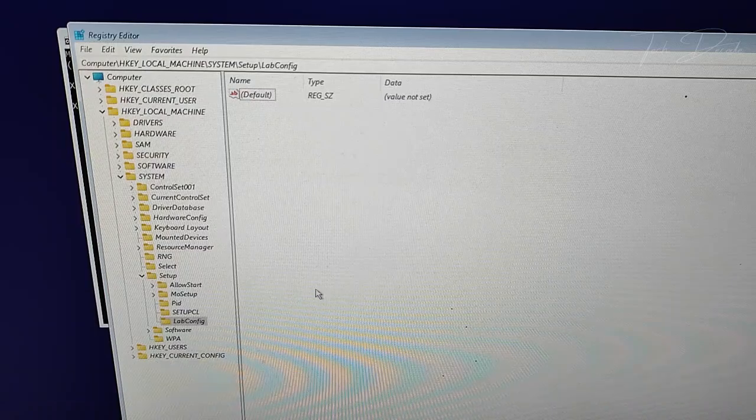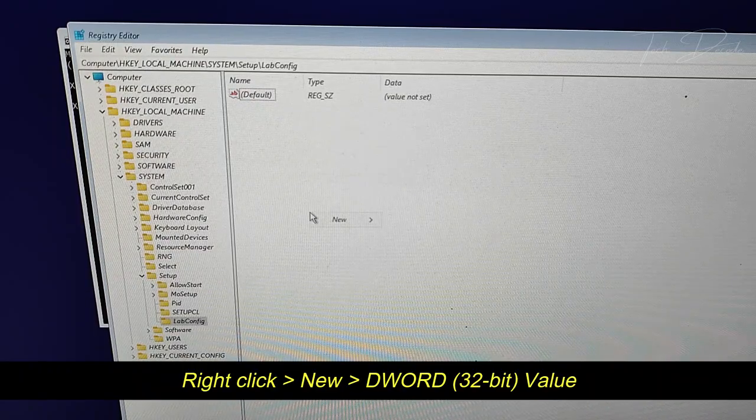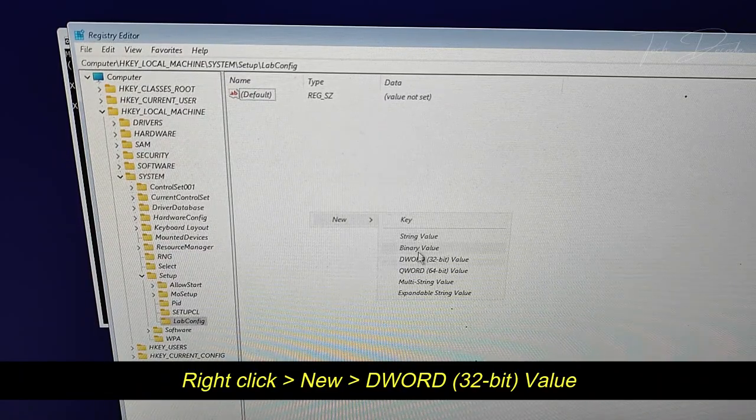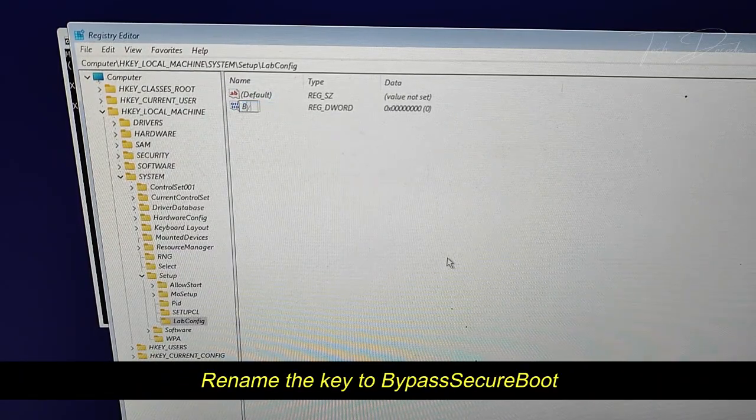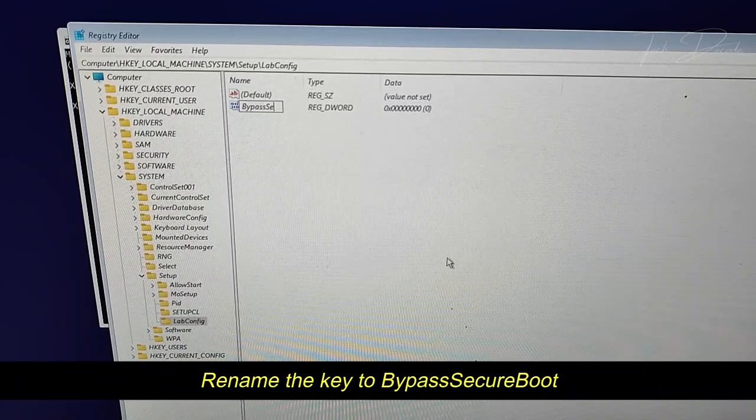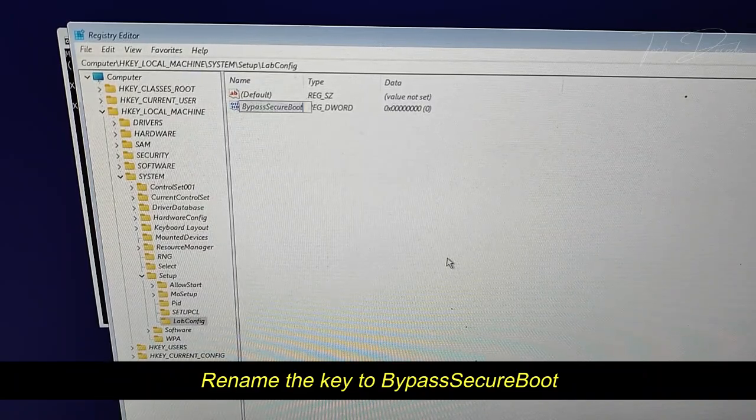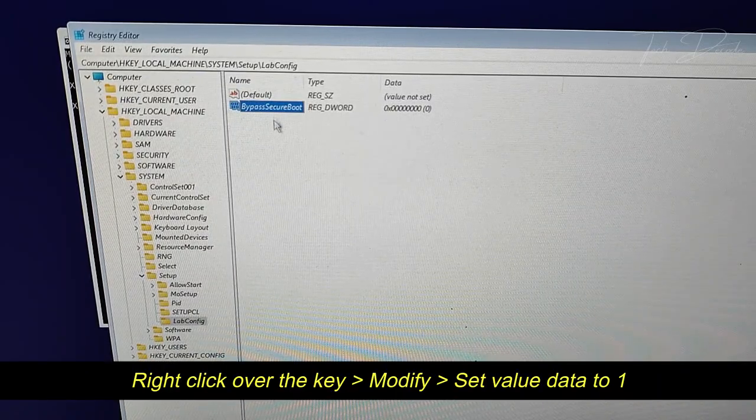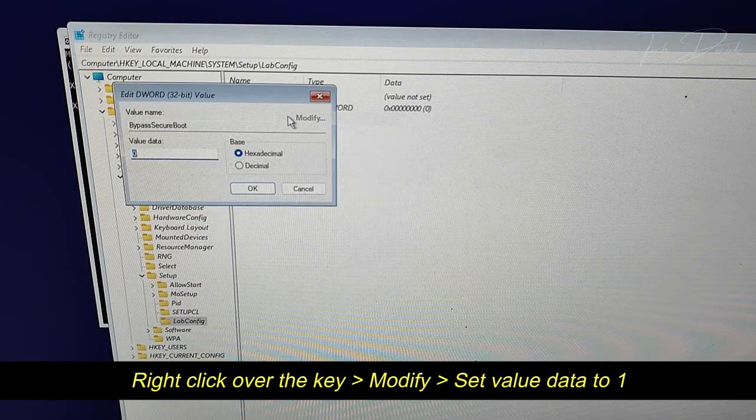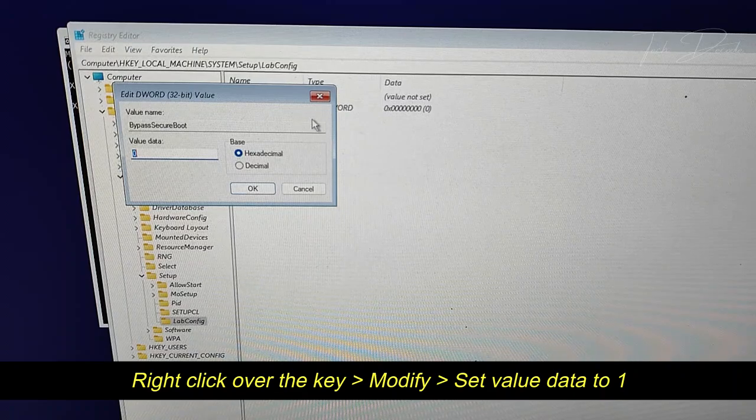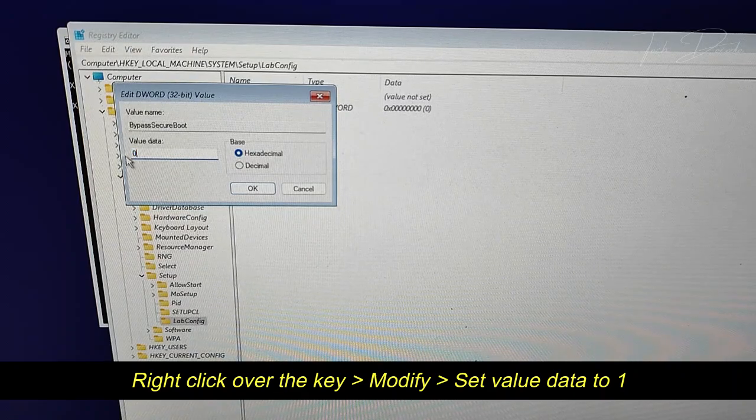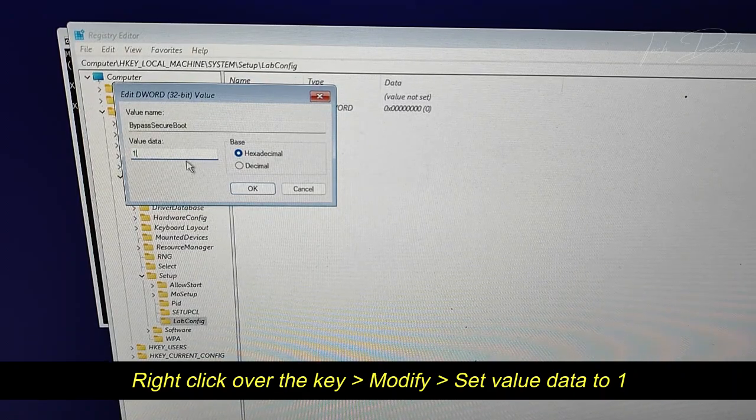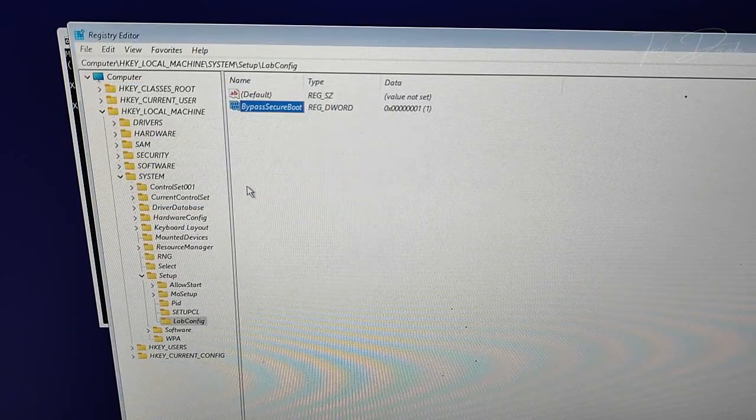Now right click here, go to New, DWORD 32-bit Value, and rename the key to BypassSecureBootCheck. Right click over this key, select Modify, and set the value data to 1 and click OK.